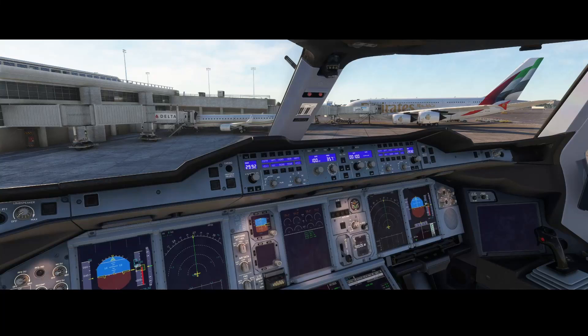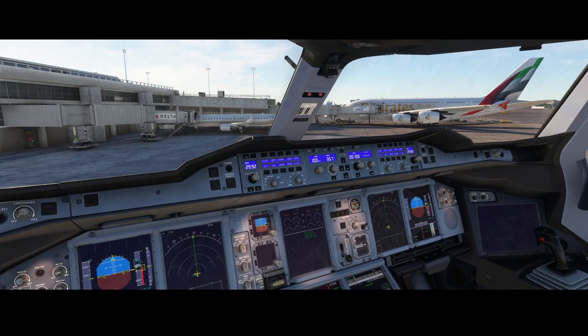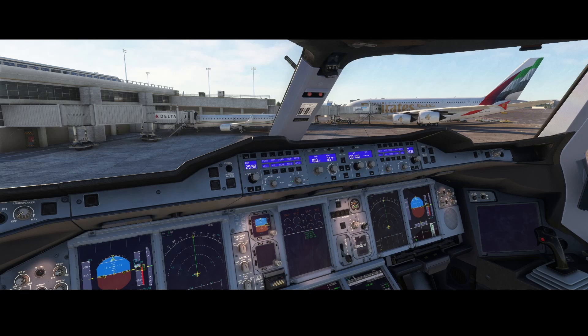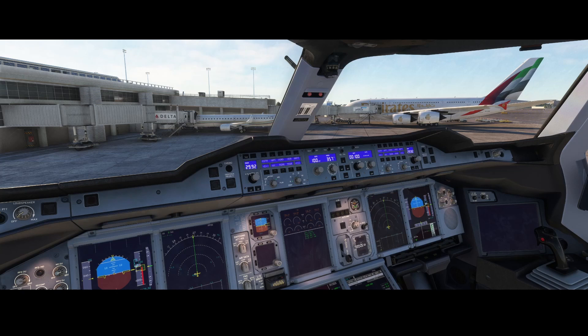Did you already install the A380X Alpha but are not sure how to set up SimBrief? In this video I will show you how to plan your flight using SimBrief for the A380X as well as import it in the A380X aircraft, both the electronic flight bag but also in the FMS.